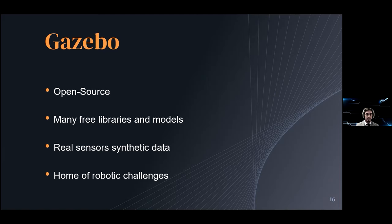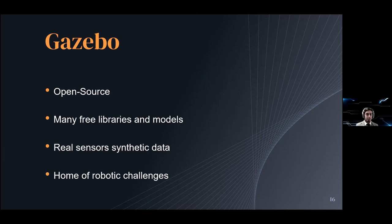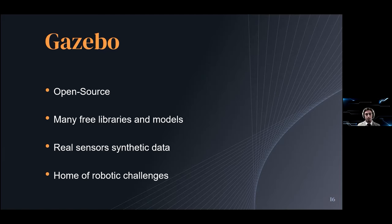Lastly, Gazebo has been supported by many companies and has been used as the testbed for a lot of robotic challenges. Some of these have been issued by agencies such as DARPA and NASA. This is a simulation software that is used to solve real issues and has been a serious contributor to the development of robotics itself.